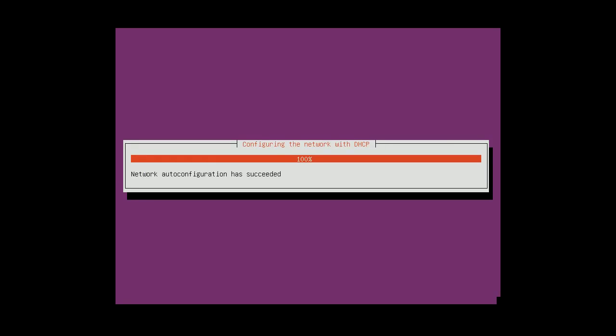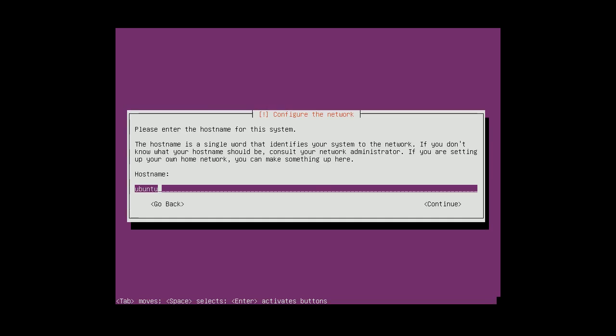Network settings. Let's say the name of the server will be BATM server 1.